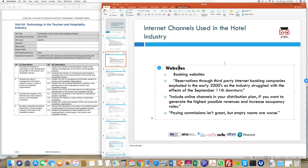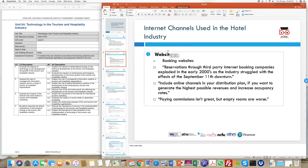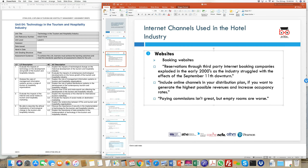Websites have clearly become the single most important source of information today — whether you are booking a room, visiting a property, or just looking. Even a restaurant, takeaway, or any business directly related to the industry now has some sort of website.